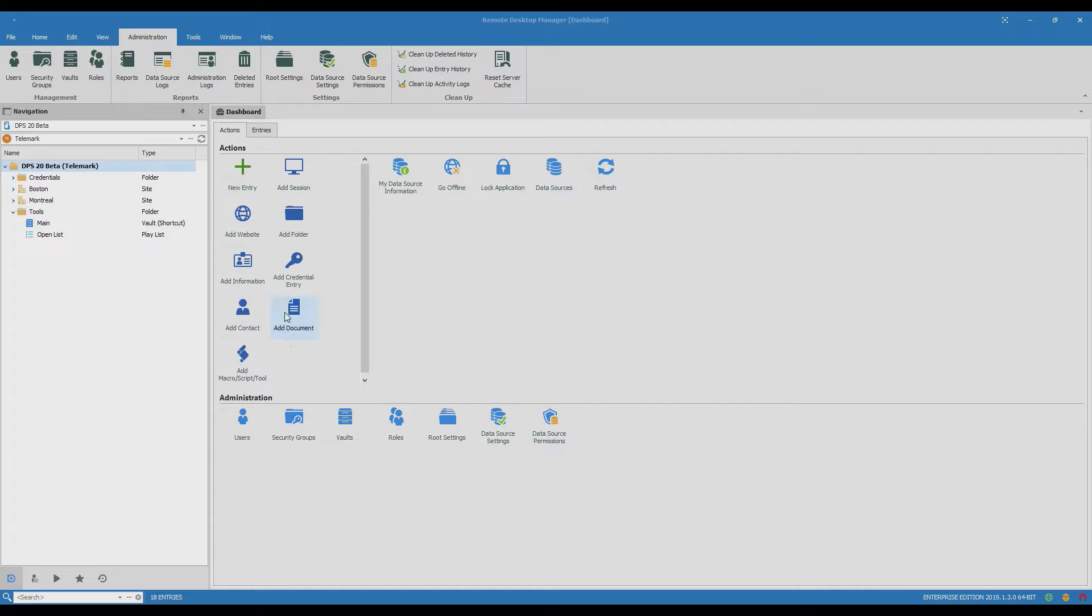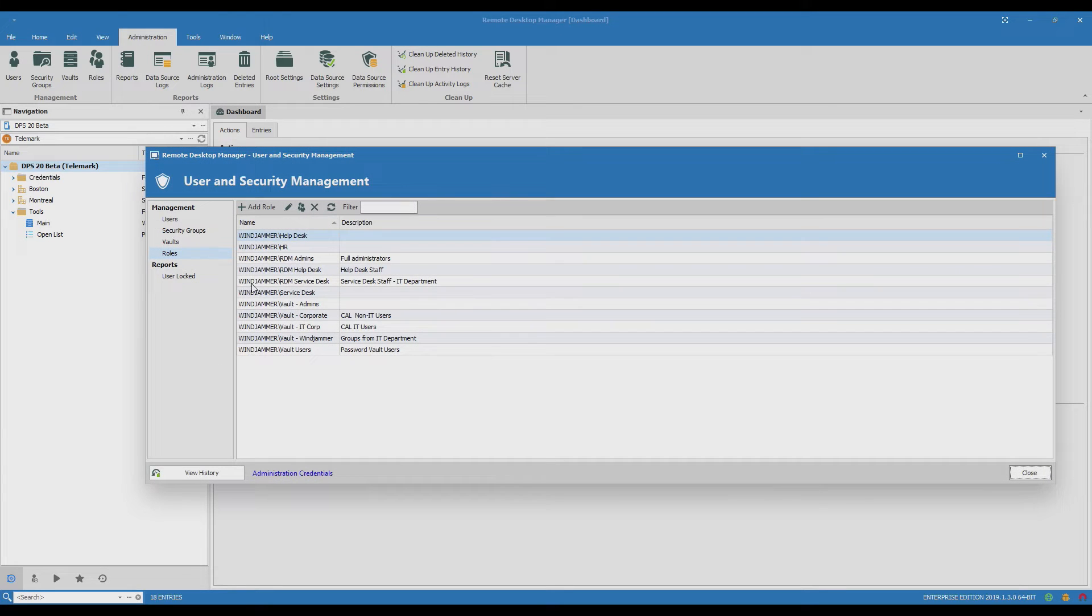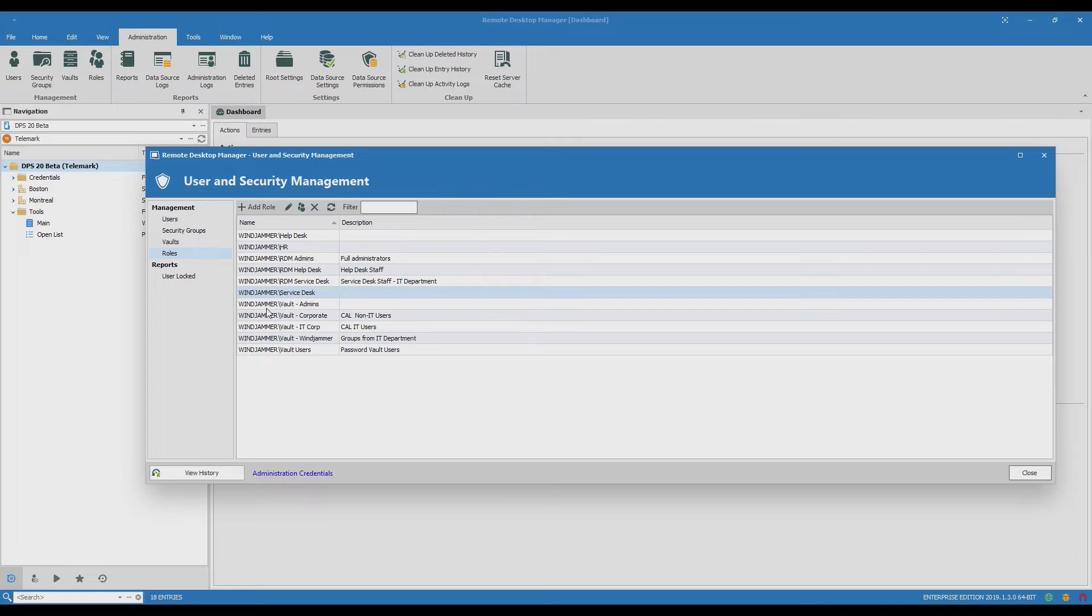Just to show you these are the roles I have and today we'll be taking Service Desk and giving them access to a new client called Telemark.